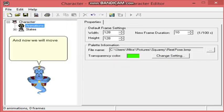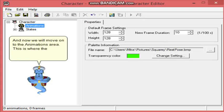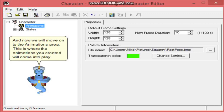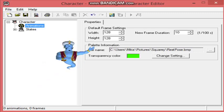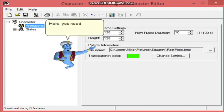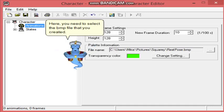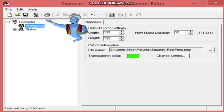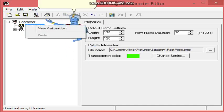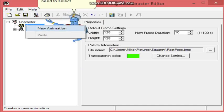And now we will move on to the Animations area. This is where the animations you created will come into play. Here, you need to select the BMP file that you created. And if you right-click the Animations, you will see this menu. From here, you need to select New Animation.